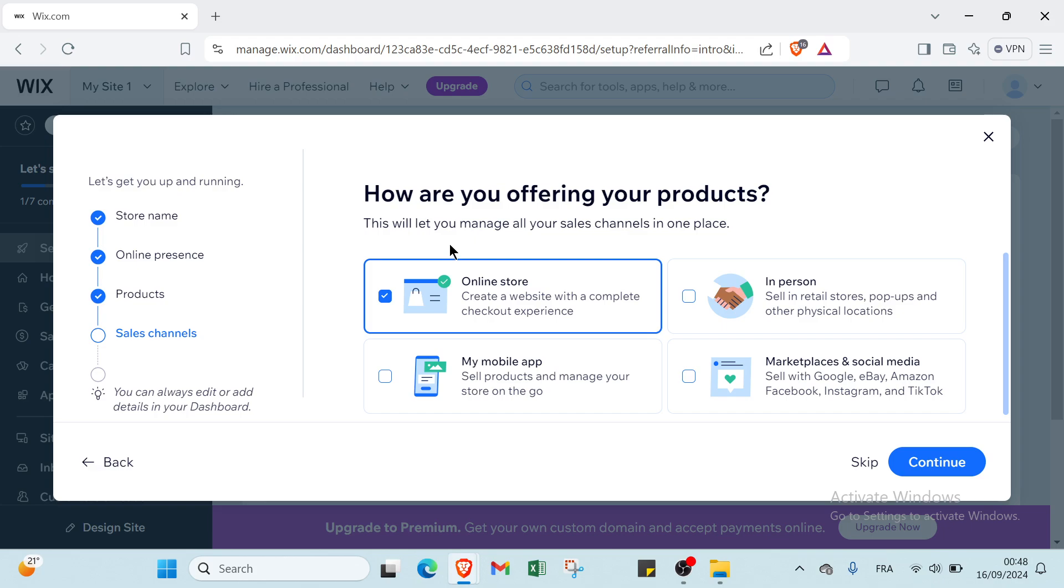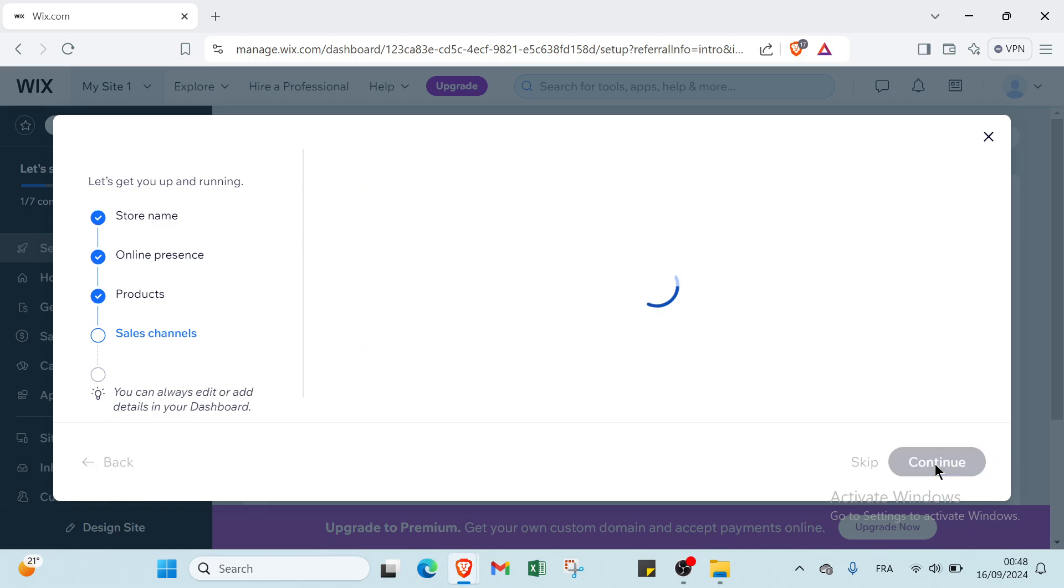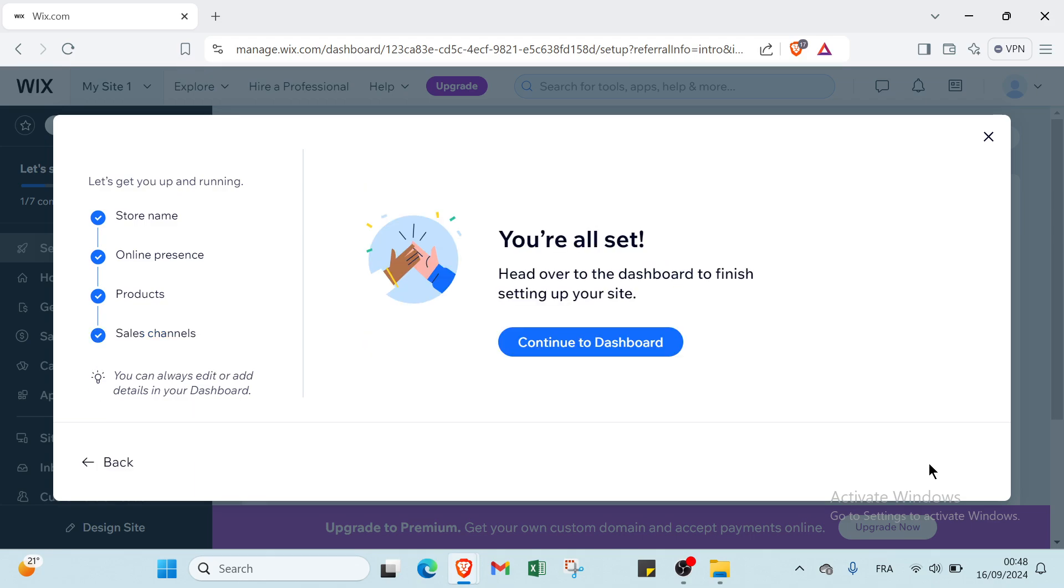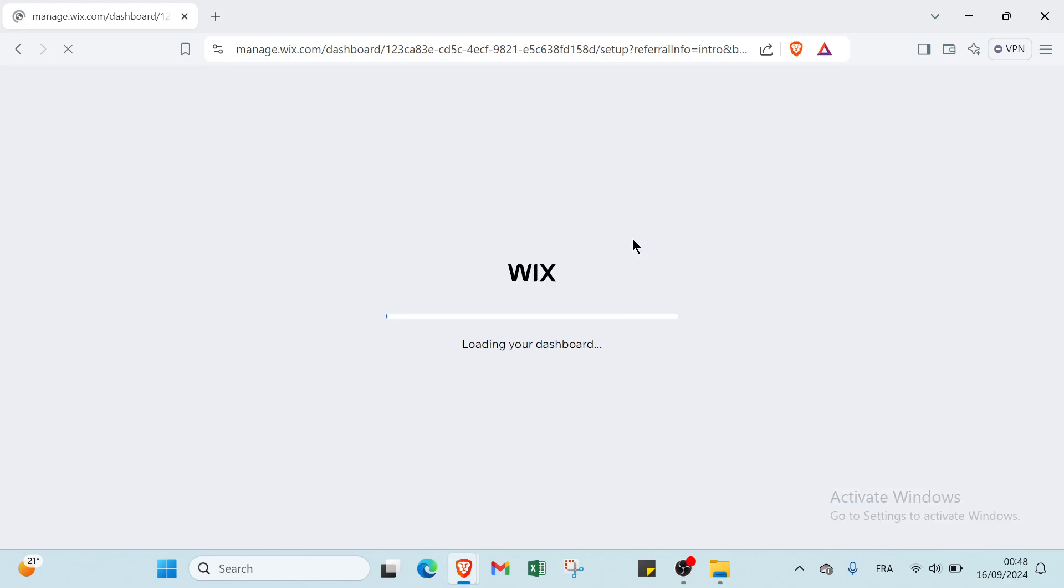Now, how are you offering your products? This will let you manage all your sales channels in one place. I'll choose online store since I already selected it. Then you are all set, and you click continue.